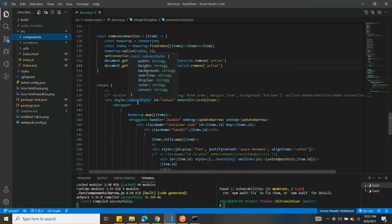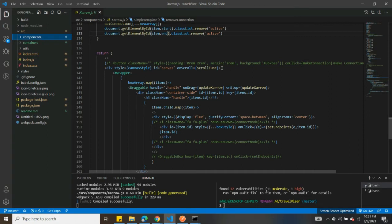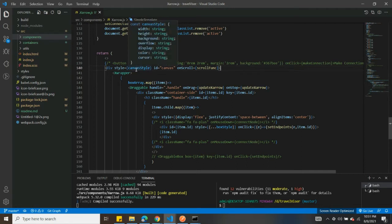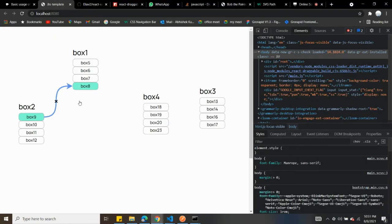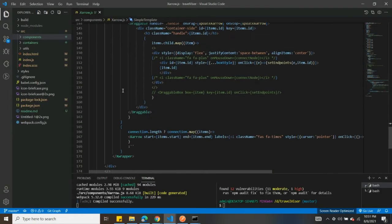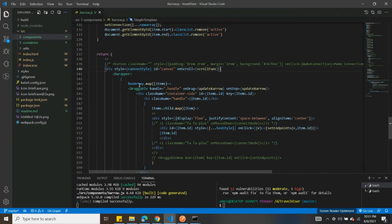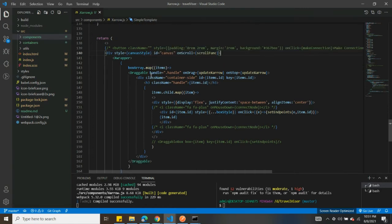First I made a container and gave it some canvas style properties. After that I used the XWrapper component. What XWrapper does is — if you have elements with IDs and you want to connect them based on their IDs, you need to wrap those elements inside XWrapper. So I wrapped everything inside XWrapper, and inside that I map all the box array.